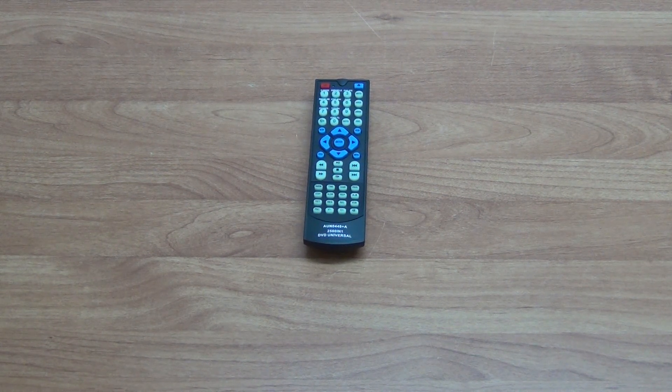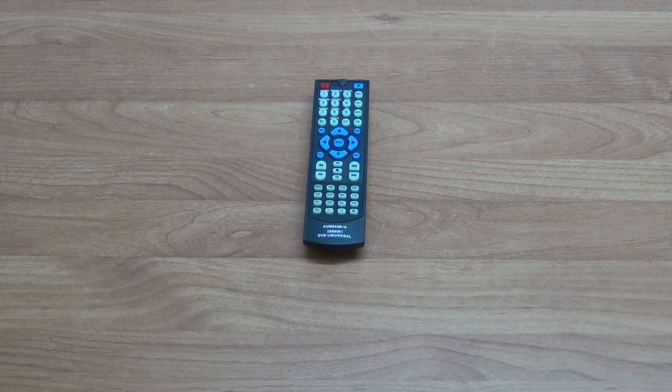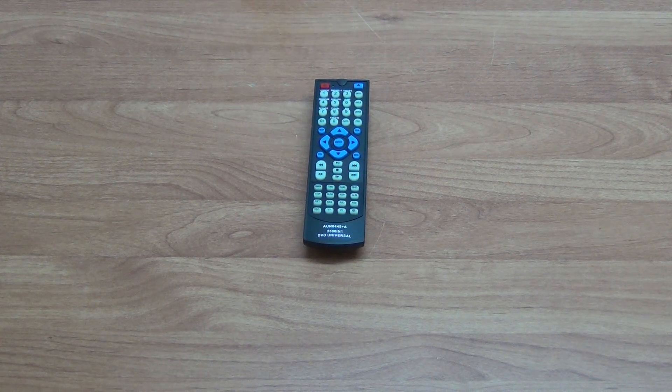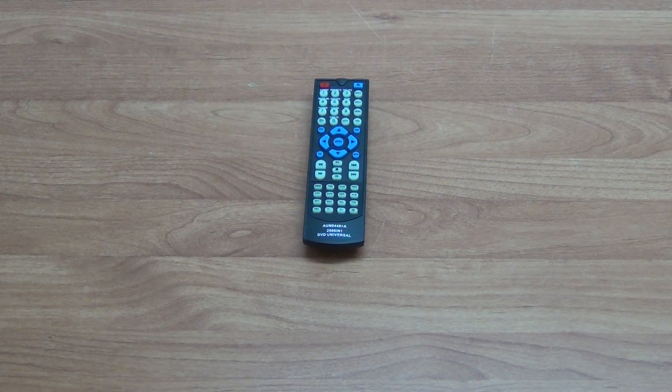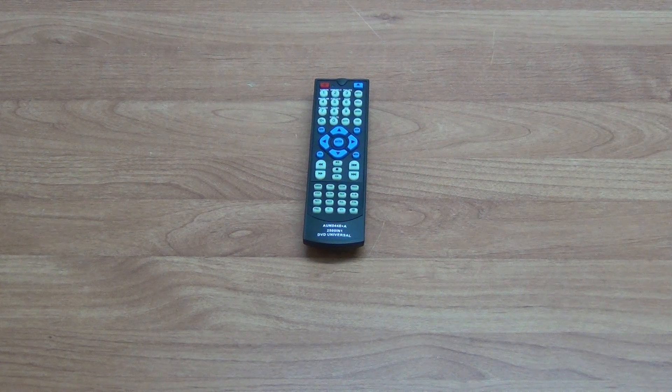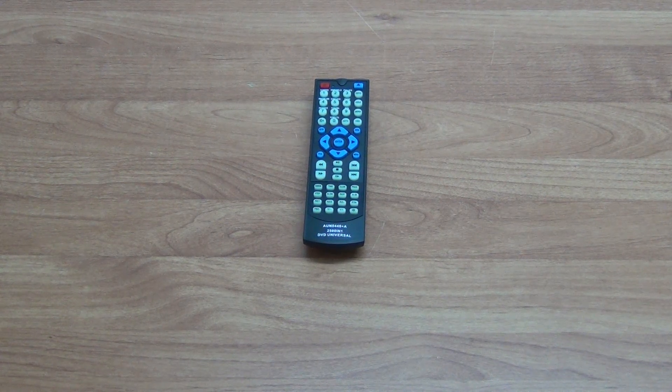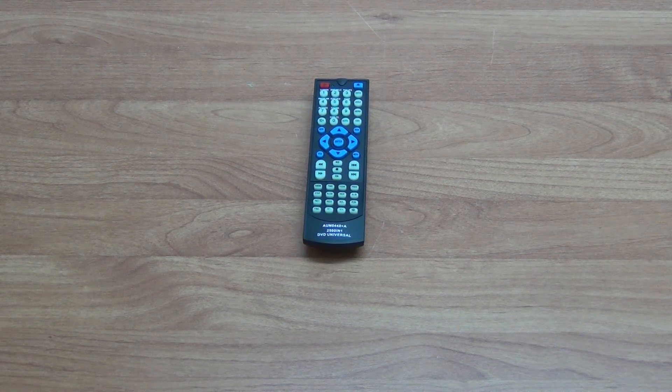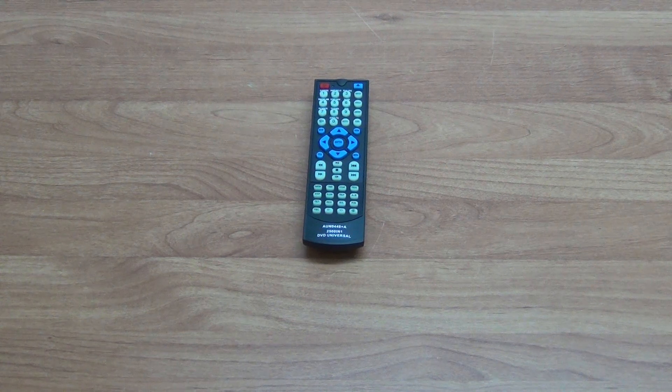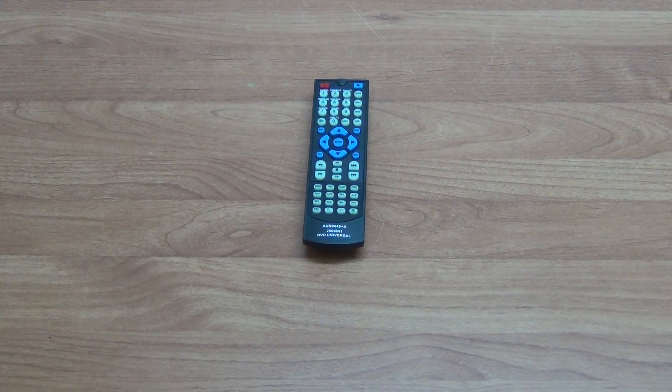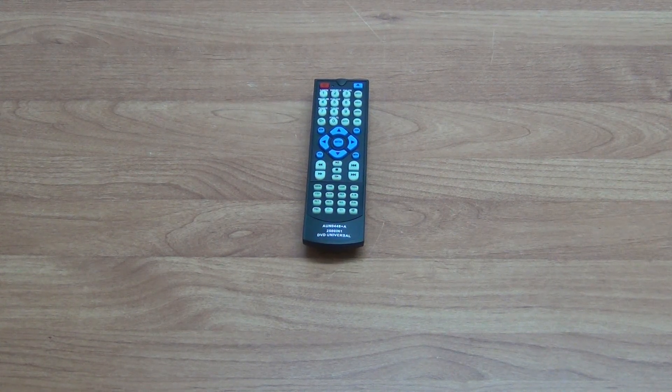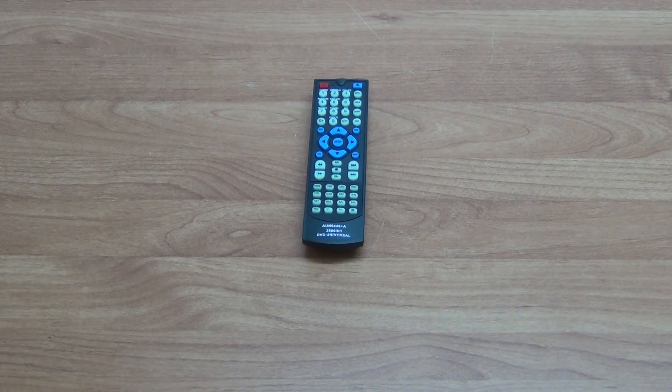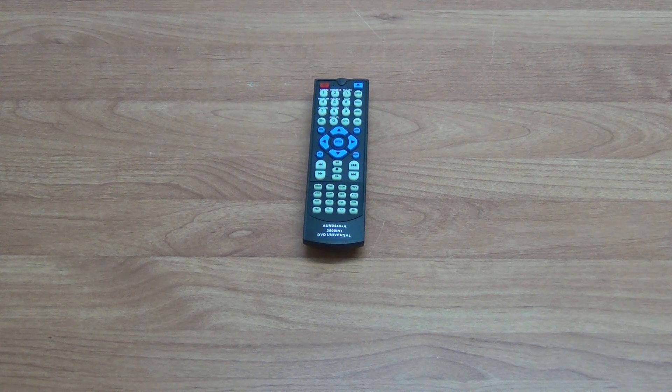When you receive the remote control, the first step is to insert two AAA batteries into the back. Then, most commonly people use the three-digit codes that are company-specific for this Hyundai product to find a code that will operate your particular DVD player.